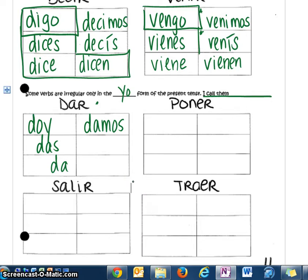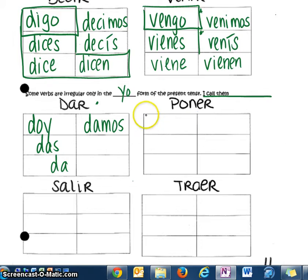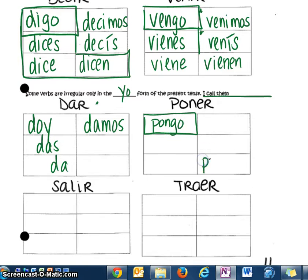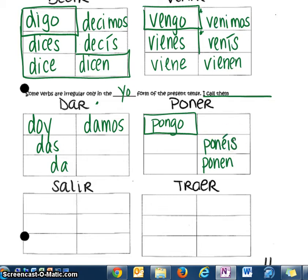Poner — to set the table, to put or to place objects. Again, that one's only going to be special in the yo form: pongo. Then it's going to act like a regular verb: ponen, ponéis — don't forget your accent in the vosotros — ponemos.